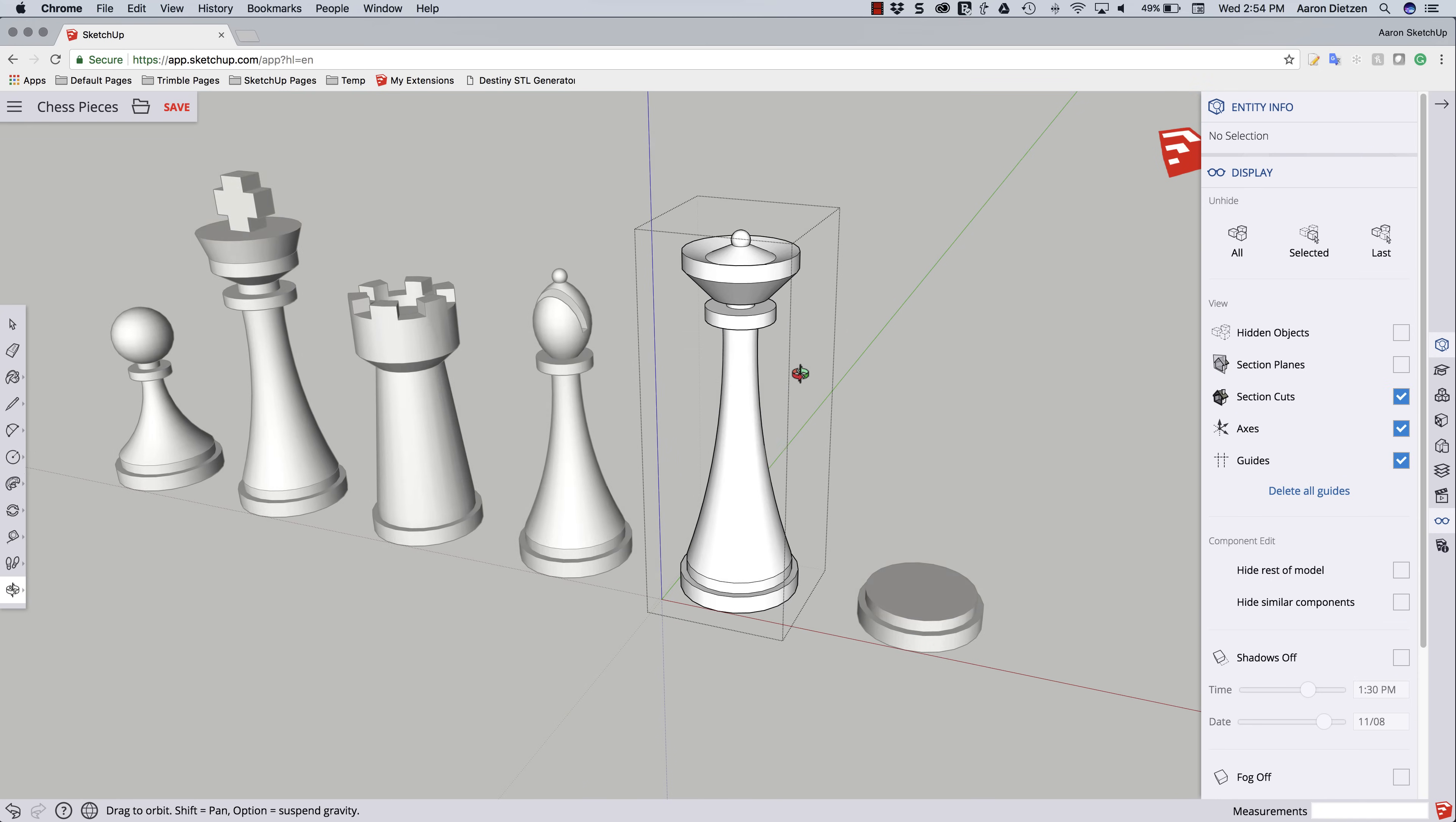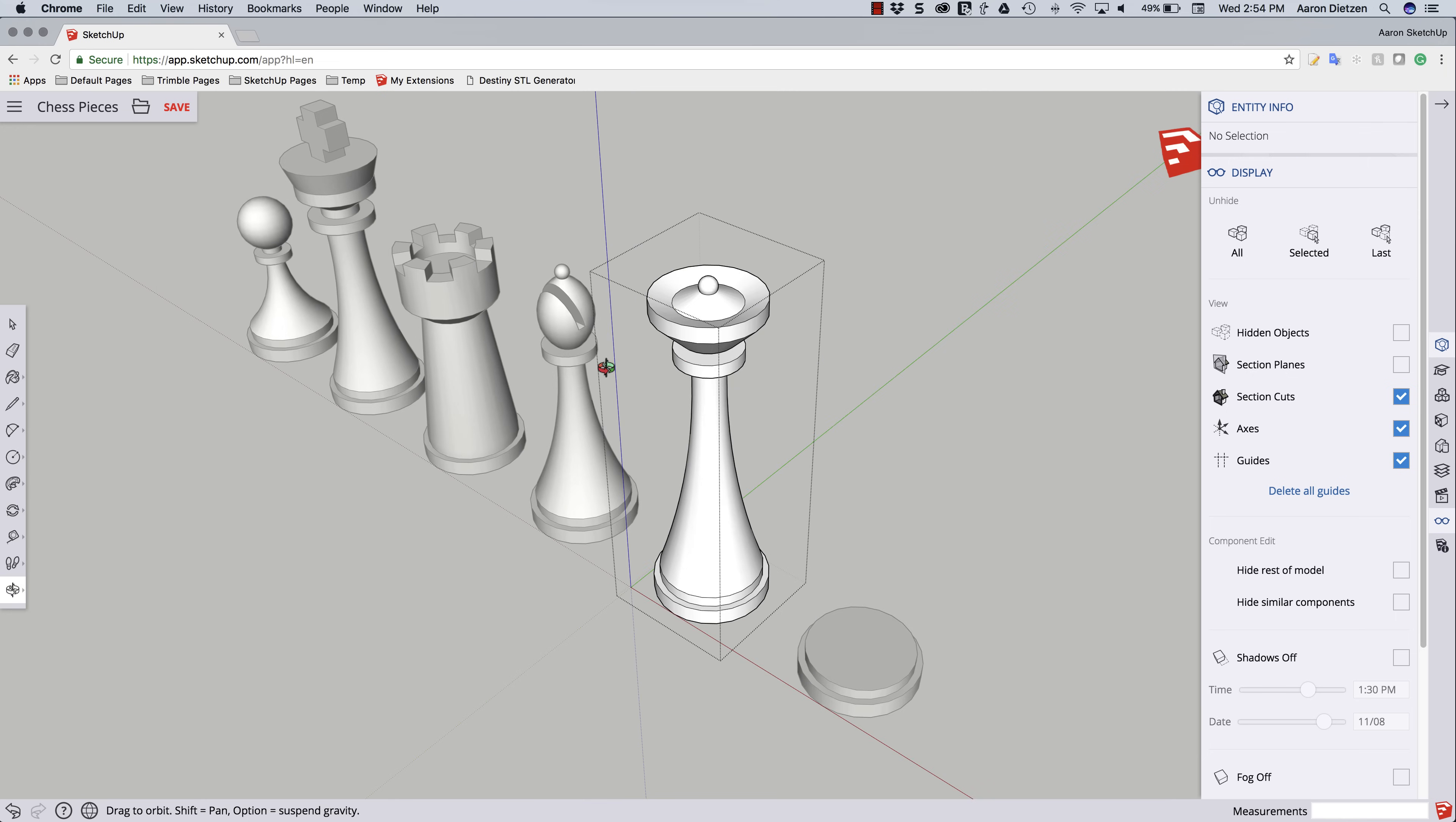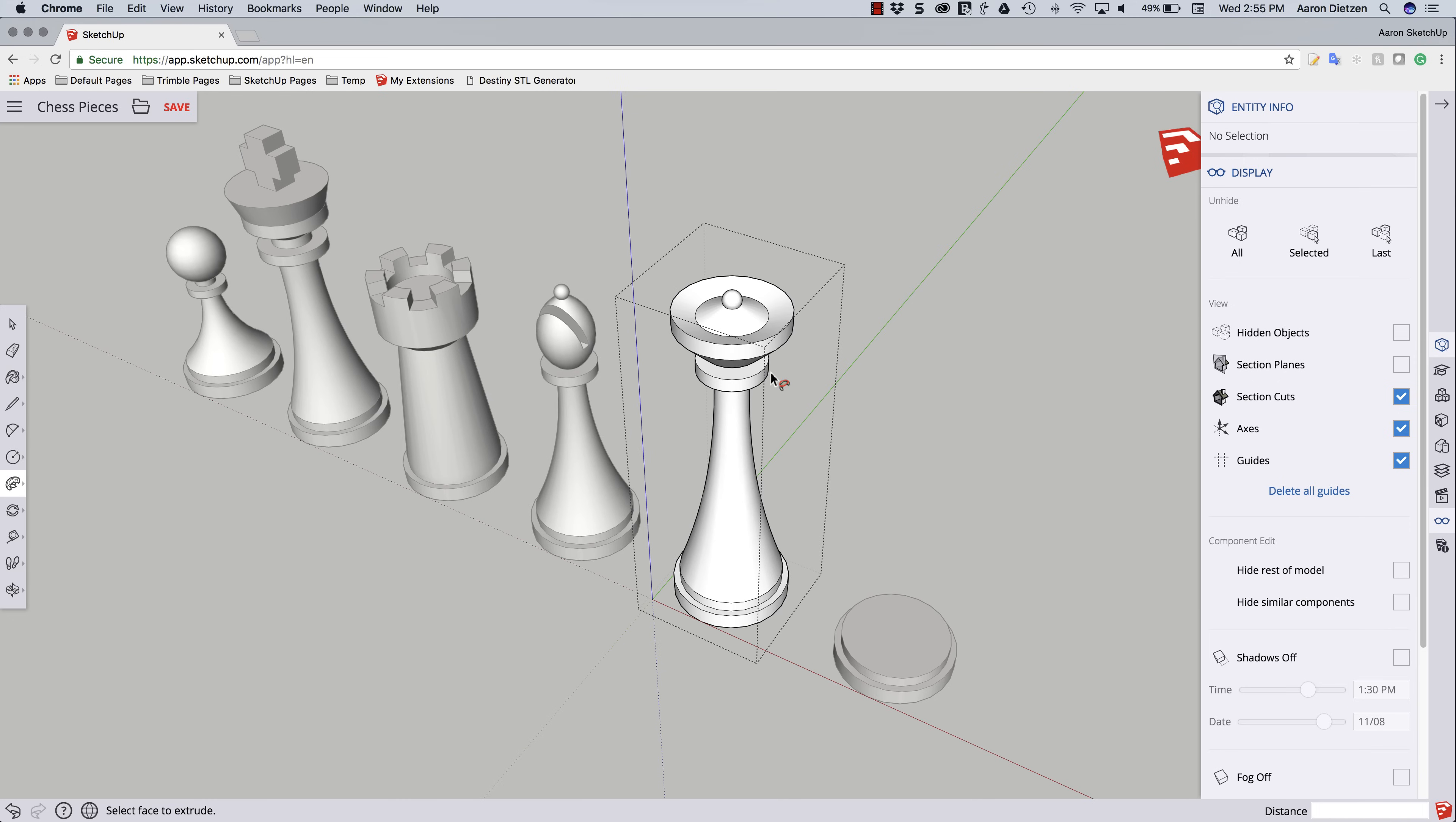Doesn't quite look queen-y yet. Generally speaking, when you look at a queen, this kind of has, like I said, a crown look where it goes up and down. So we've got to figure out how to do that. We're going to do that. It's actually going to be pretty easy.